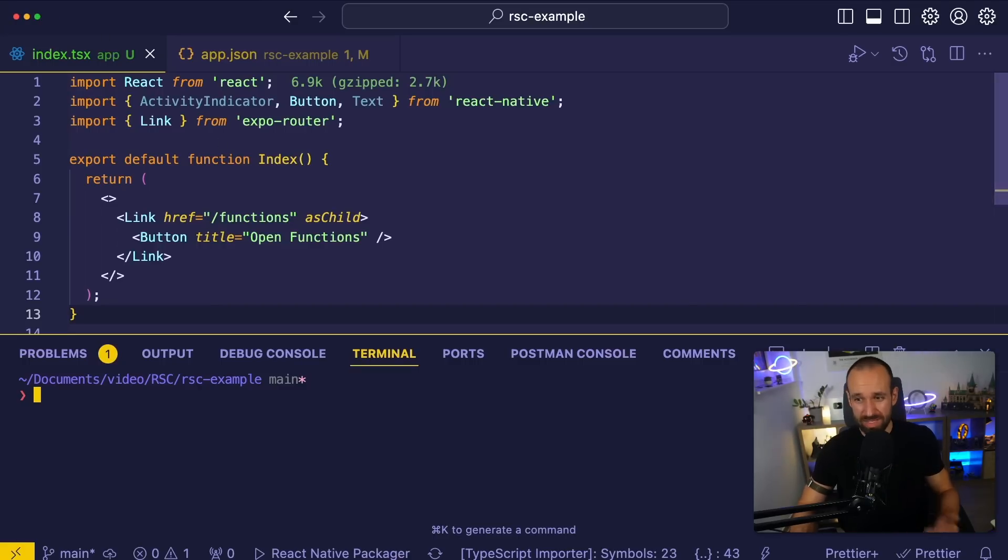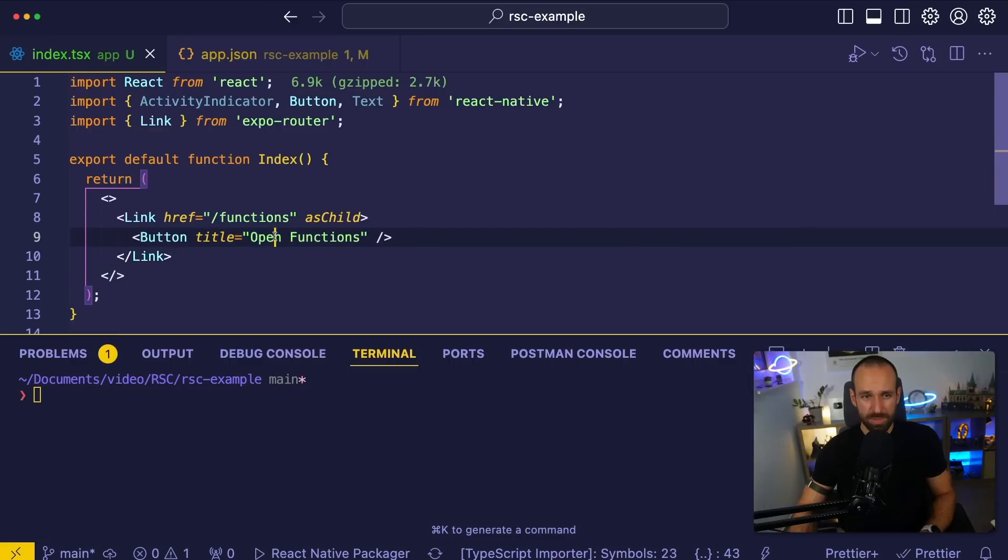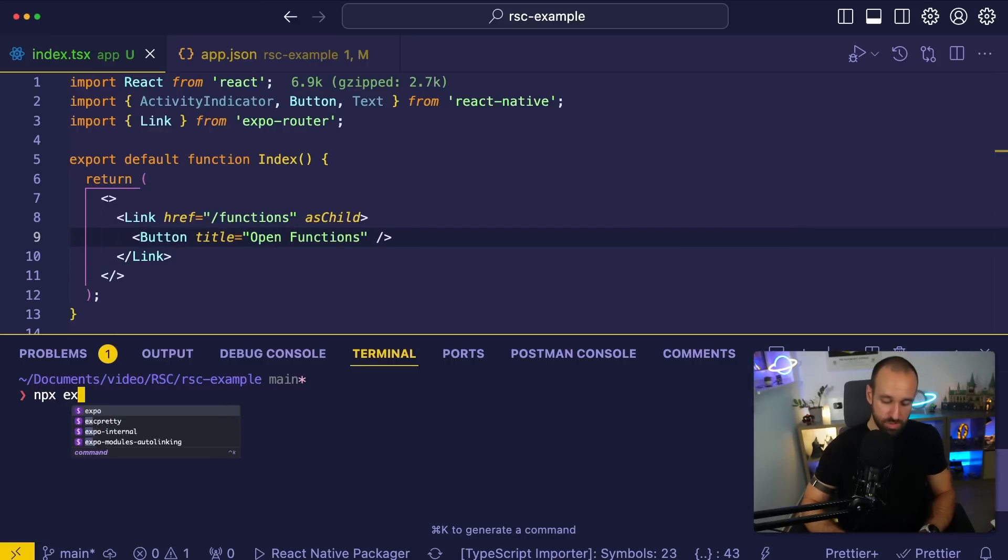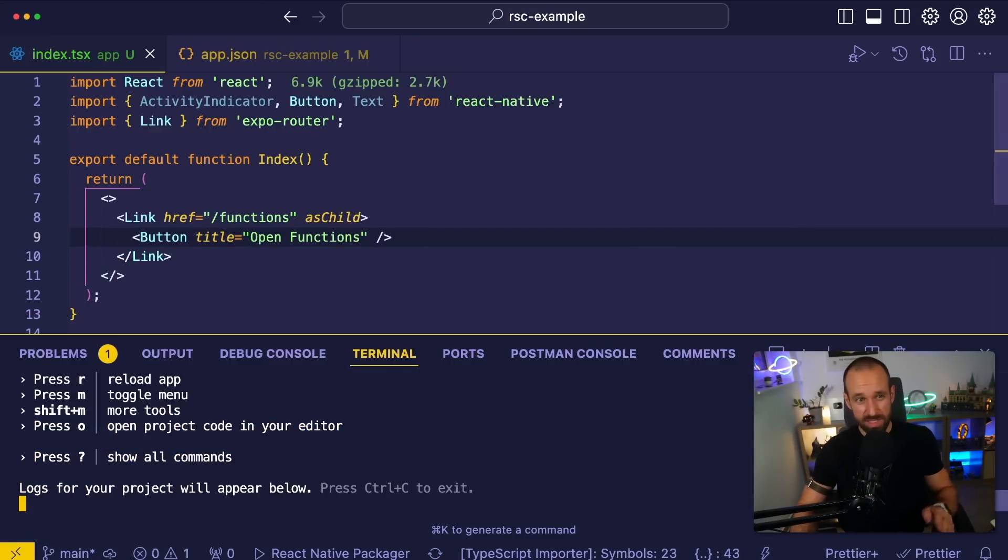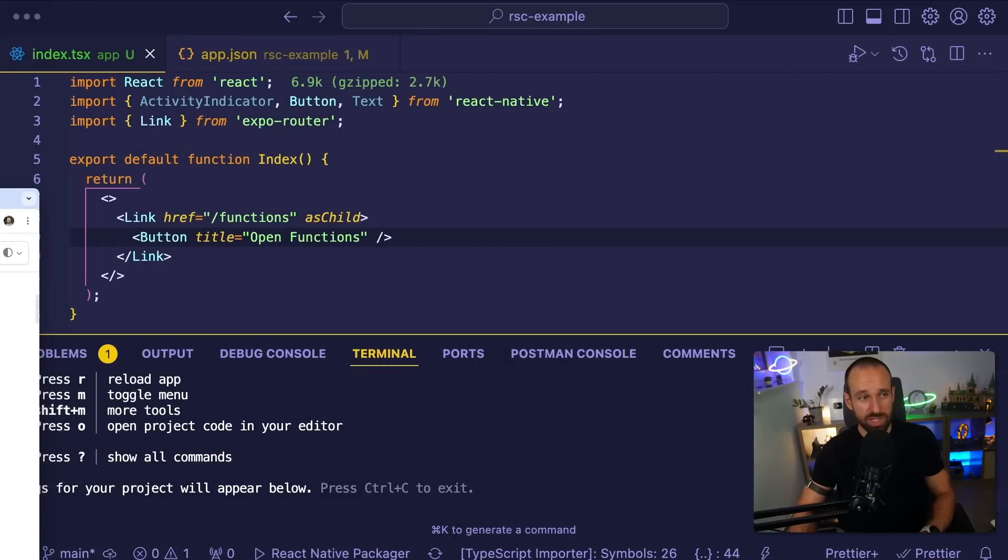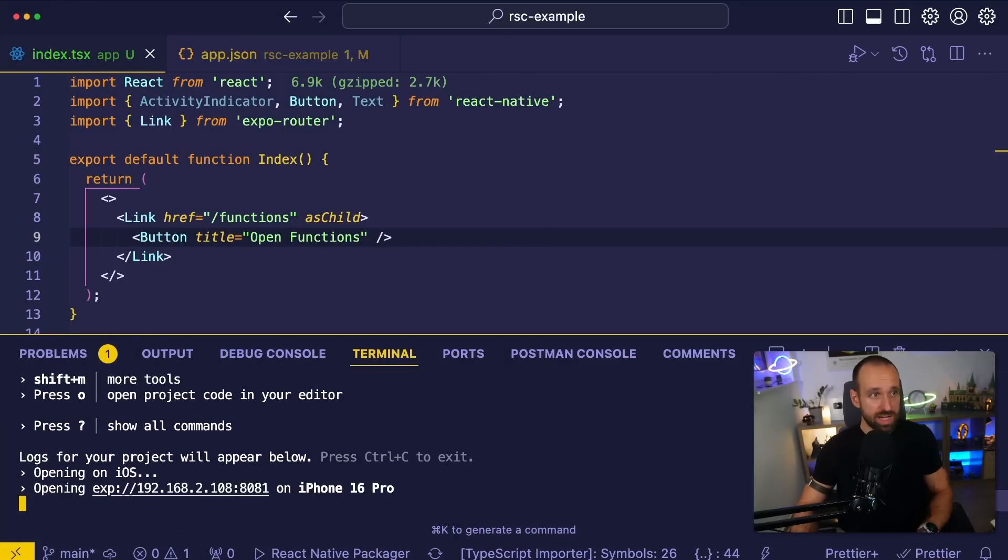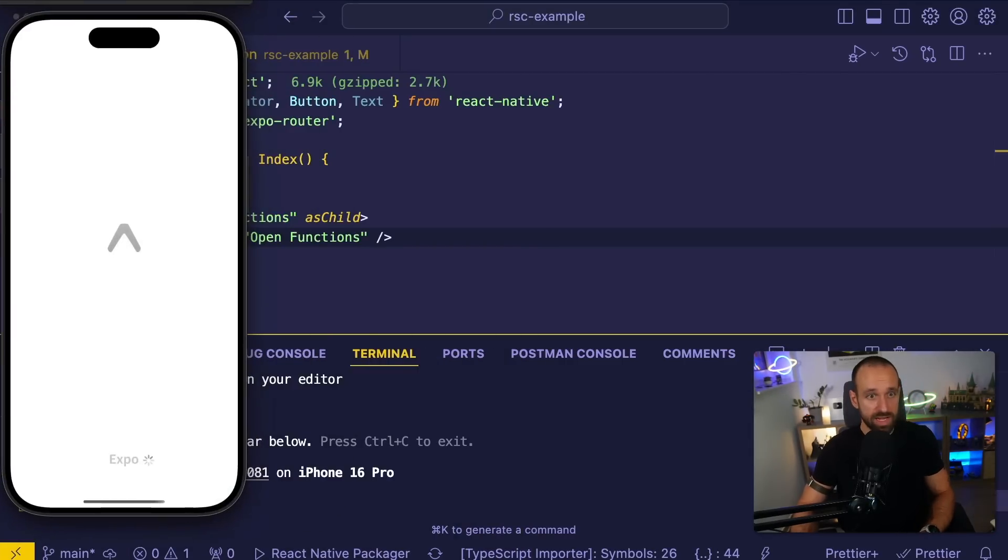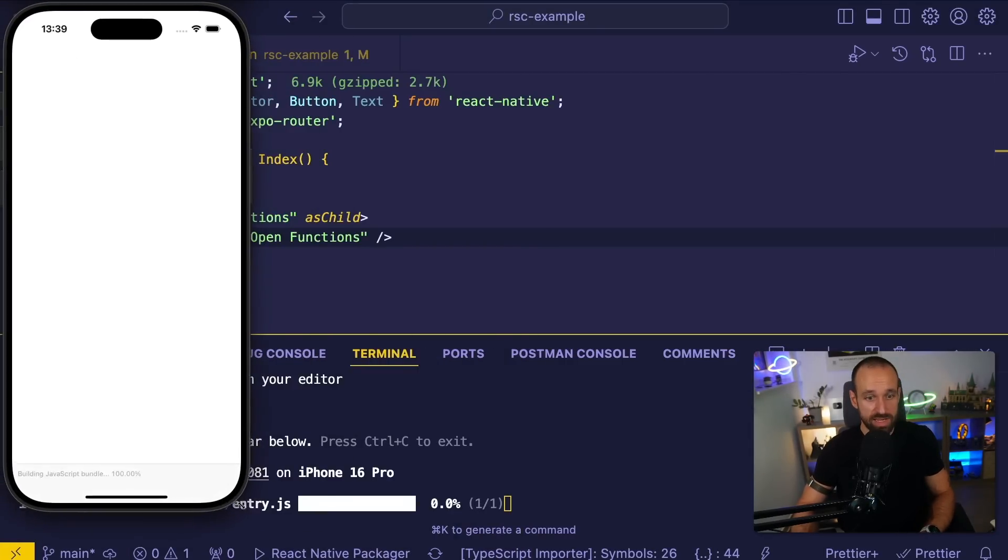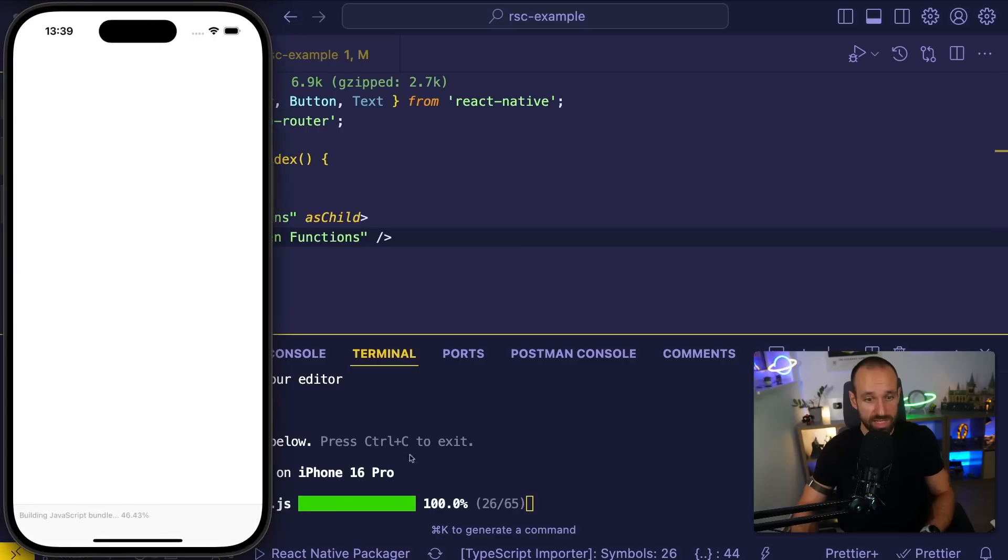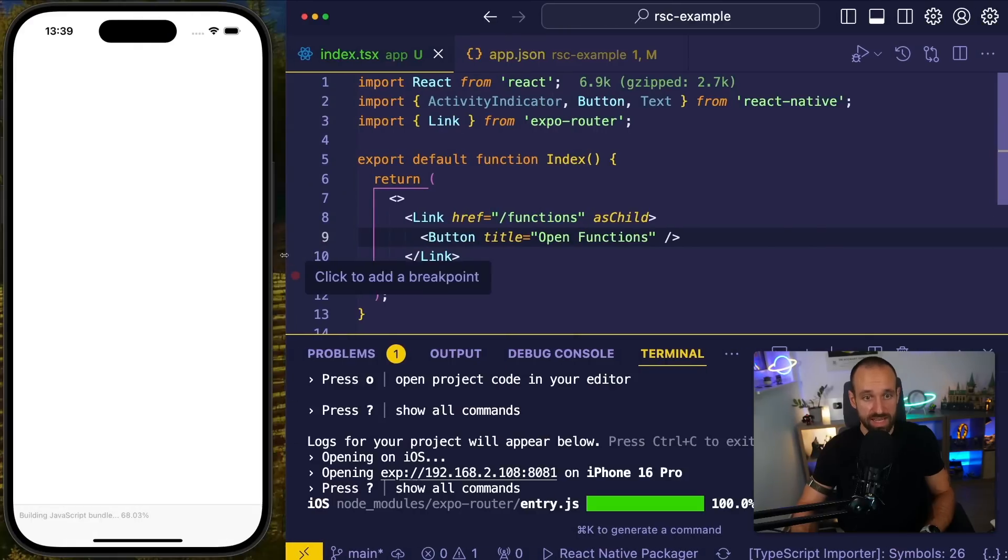Again, all of this might change in the future. With that in place, we should be able to simply run npx expo to bring up Expo Go because this stuff will actually work with Expo Go. I can just press I here for my iOS simulator and bring it up to the side.